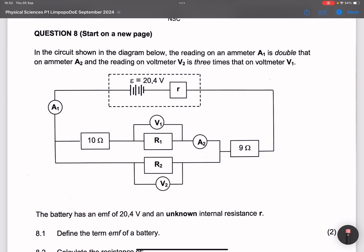Let's get into this and see what it has in store for us. They say in the circuit shown in the diagram below, the reading on ammeter A1 is double that on A2. So that means if I look at that — I always like to name stuff — let's call this current I1, meaning the current there should be 2 times I1. They also say the reading on voltmeter V2 is 3 times that on V1, so this is 3V1. Let's keep that in mind.